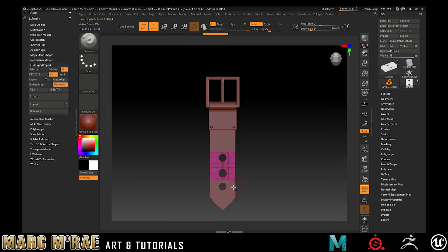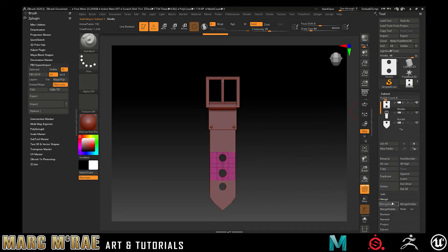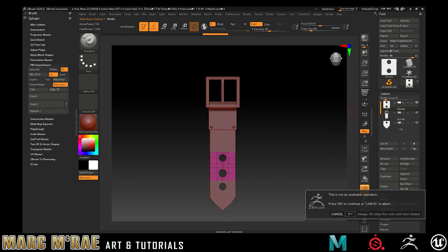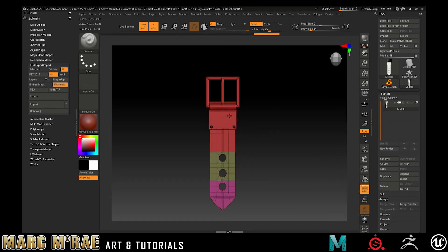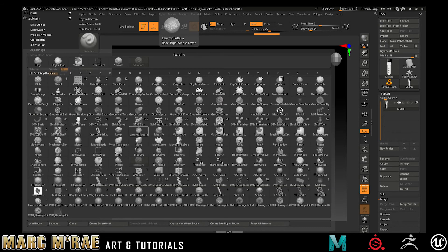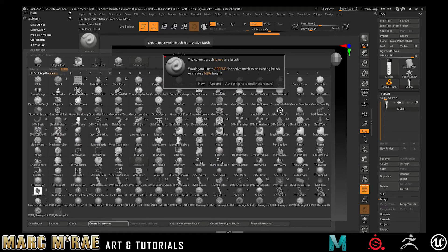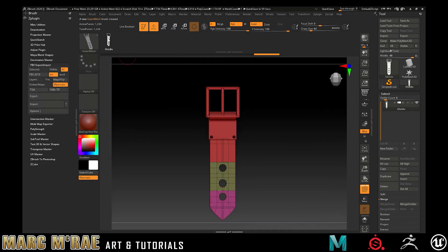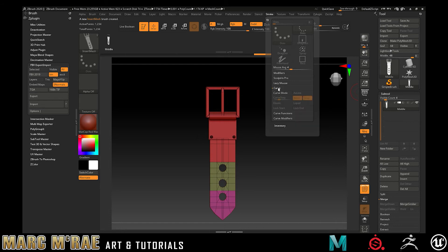If they do not have different poly group colors, you want to make sure that they do. Then just grab and merge them down into one tool with that poly group. Then you're going to open up your brush menu with B, hit create insert mesh, create a new one, and you'll see you've got your brush there.